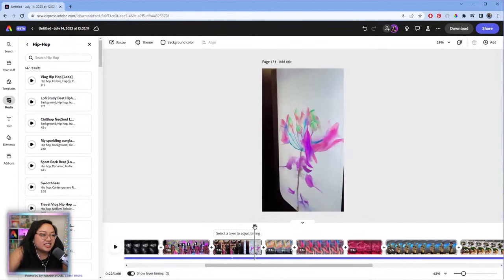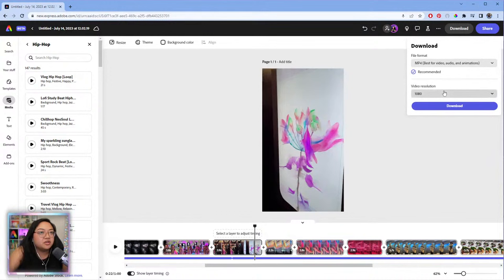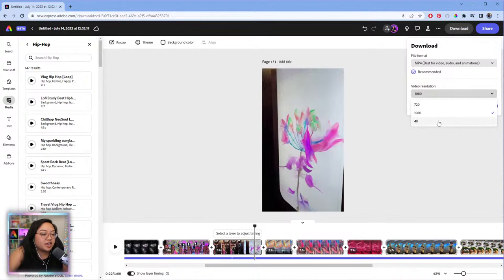Someone asks: what is the max resolution Adobe Express can handle? For exporting, I believe you can do 720, 1080, and 4K. I'm not exactly sure what the absolute max resolution is, so if anyone in chat can answer that, feel free to chime in.